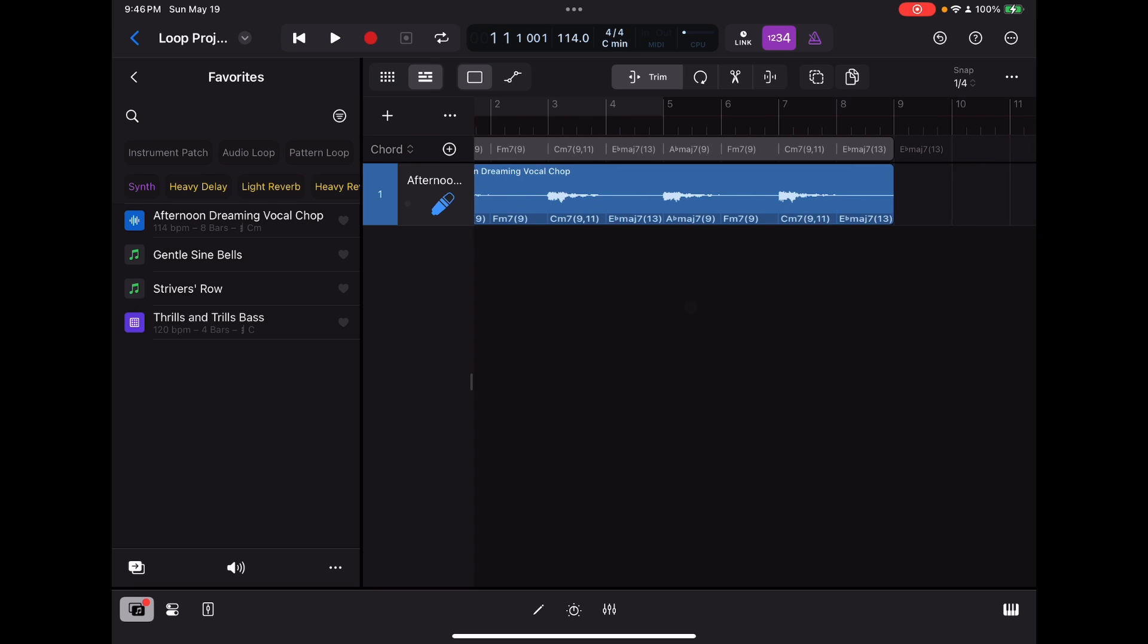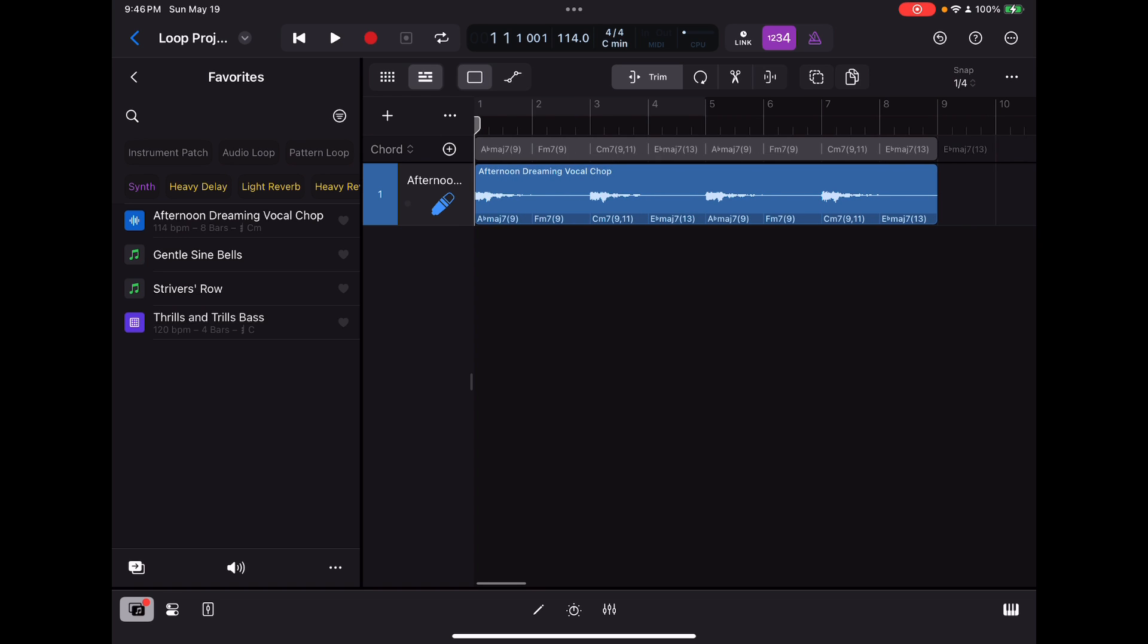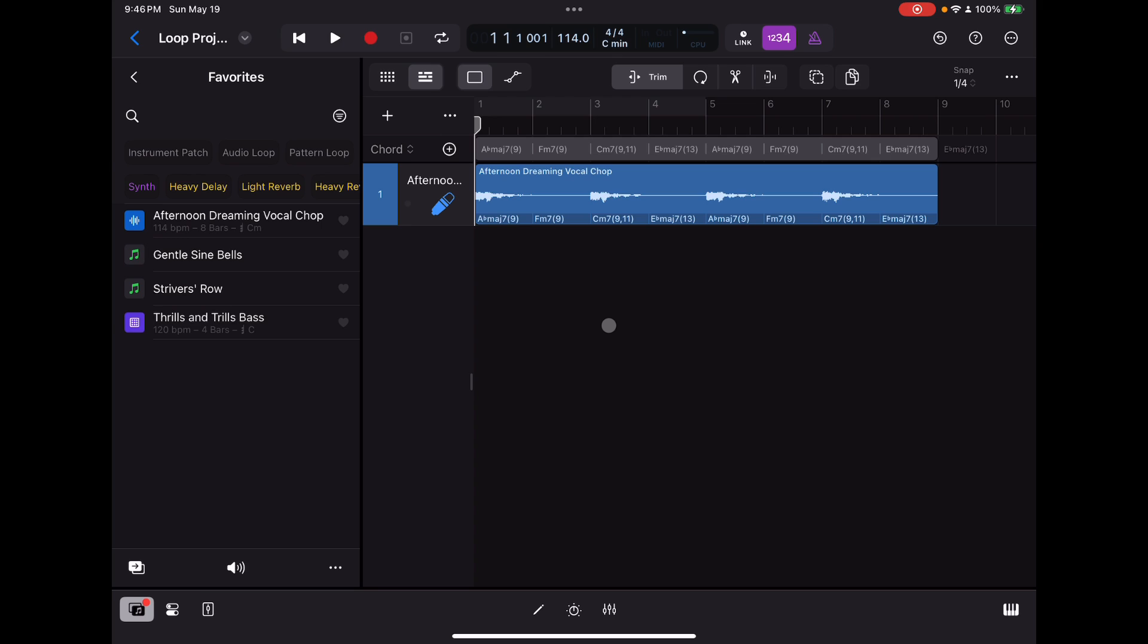So basically, right off the bat, I not only have an Apple loop to work with, but I've got a chord sequence that I can work with. Now, I could take that chord sequence and get rid of the loop if I think I like that chord sequence, and just start working with the session players. But that's not what I'm going to do here. It's something I suggest you give a try. It's something certainly worth giving a shot.